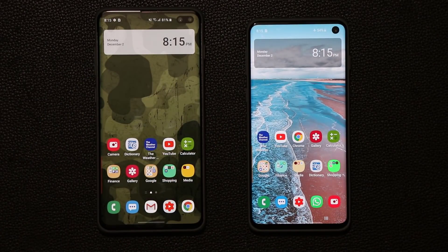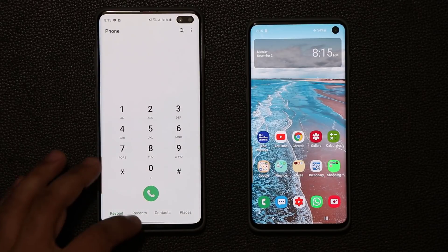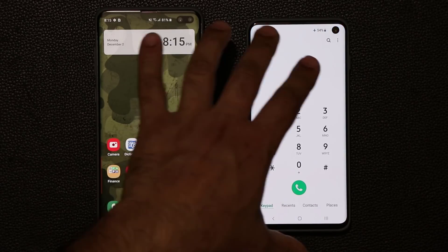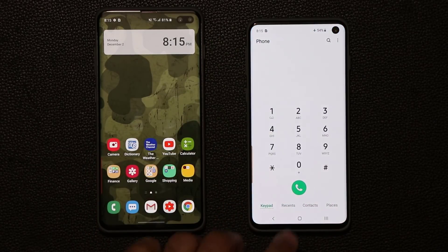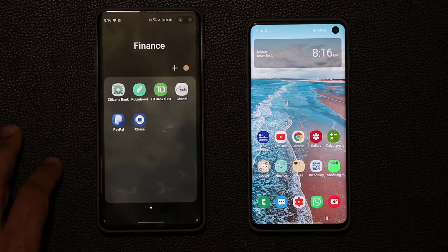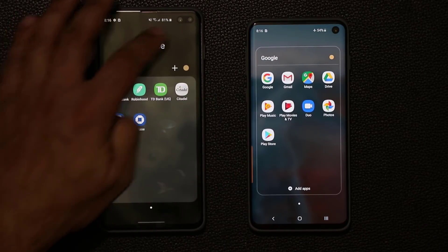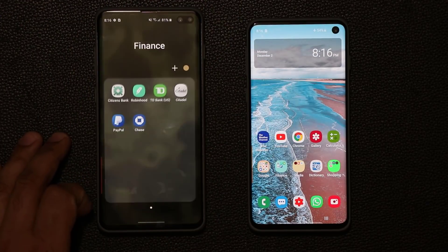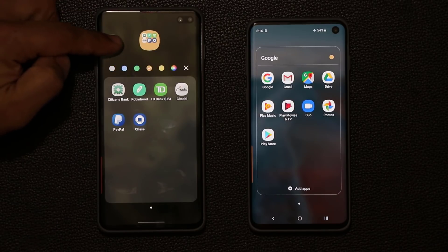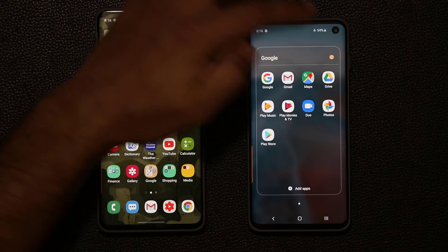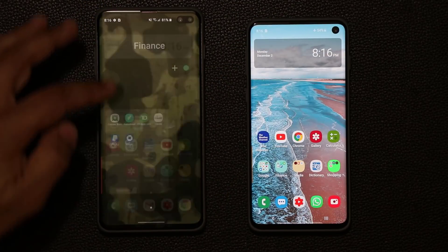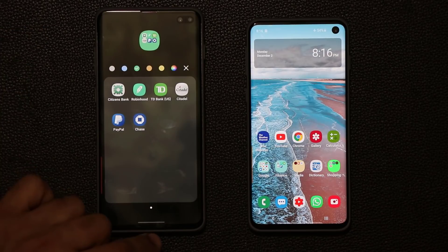We also have new and fluid animations. When you launch an application it comes up and goes down with more character. Same thing with folders — tap to open and they animate in and out nicely. When you tap on a folder to change colors, you get a live preview of the color you're picking. With the older version, you only see the new color after you exit. I like the way they did this one.